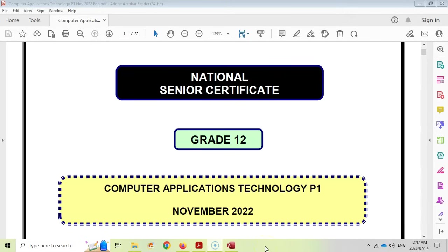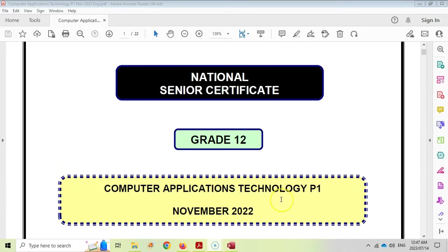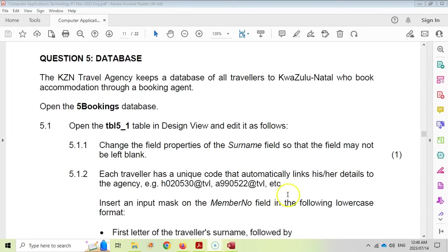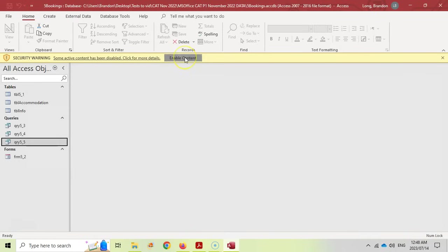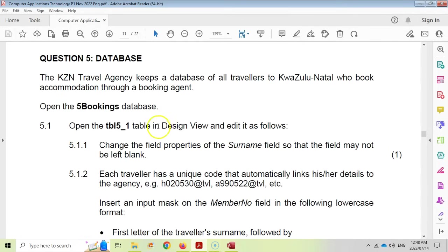Welcome to another video with Mr. Long. In this video series we are doing a CAT or Computer Application Technology Practical Exam, Paper 1 for November 2022. This is the fifth video in the series, which is the Access question or database question. Let's get into this question. Make sure that you click on Enable Content when you open your Access database.